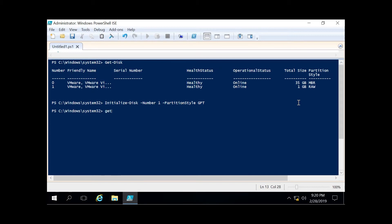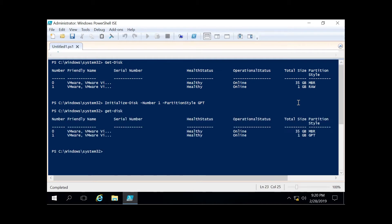As you can see above, it was raw, and now it is displaying as GPT.